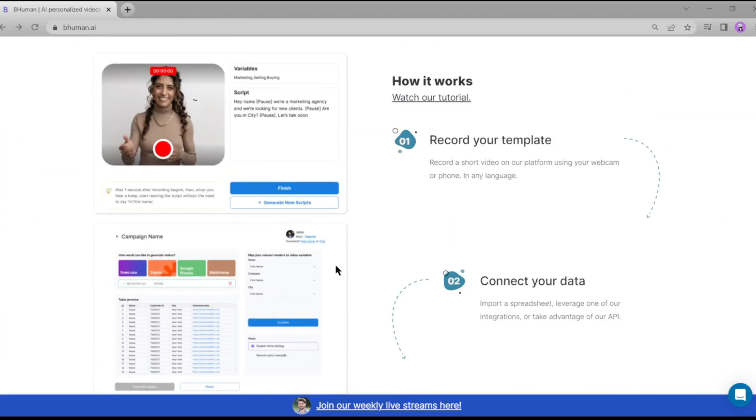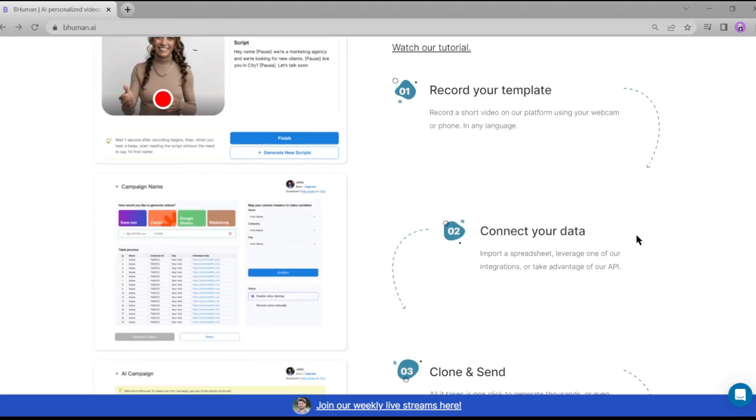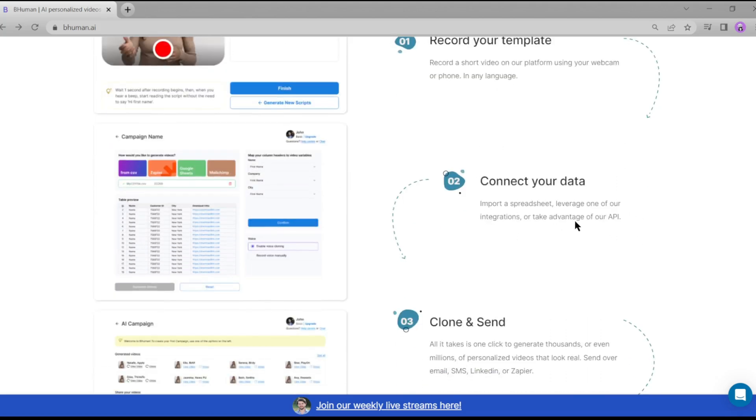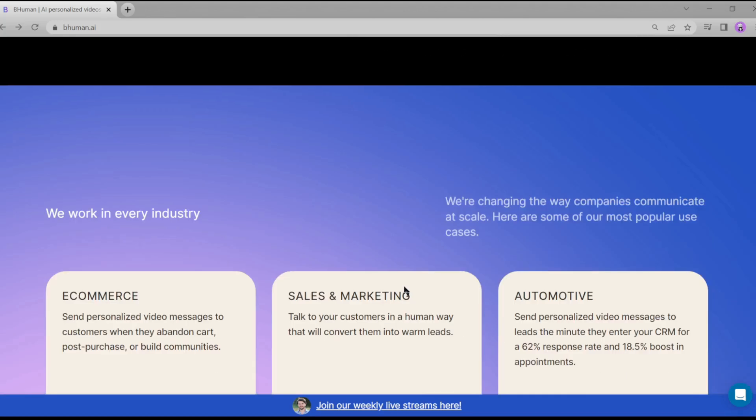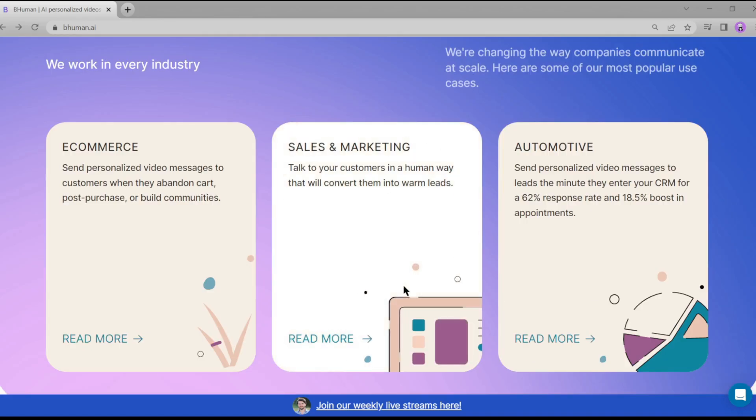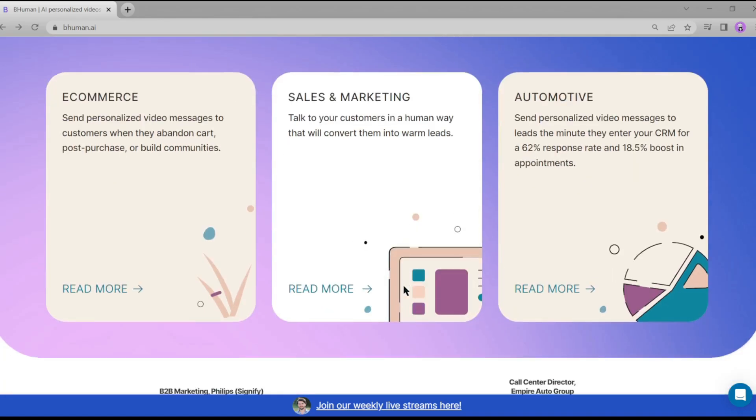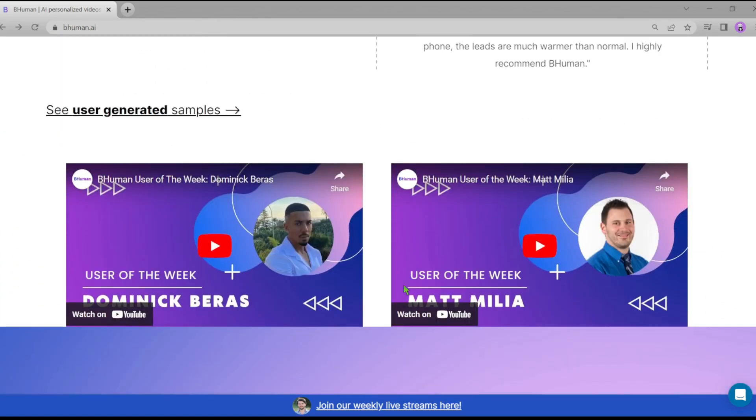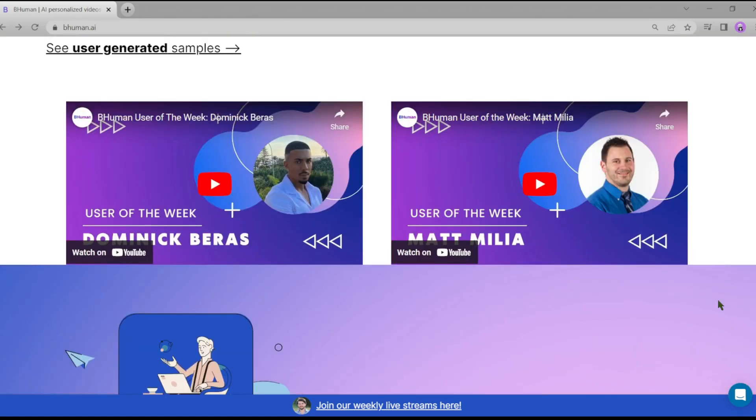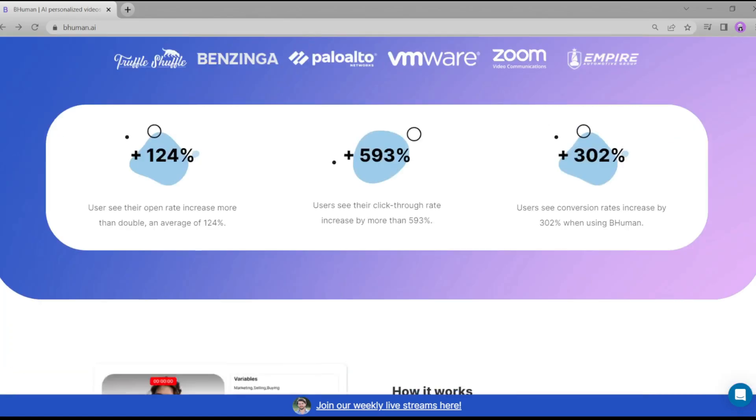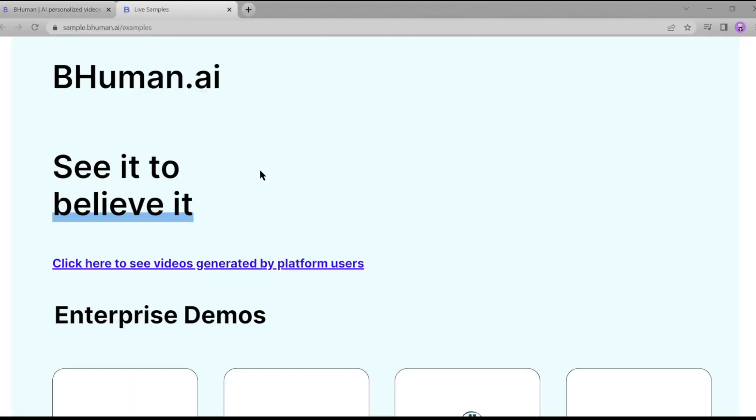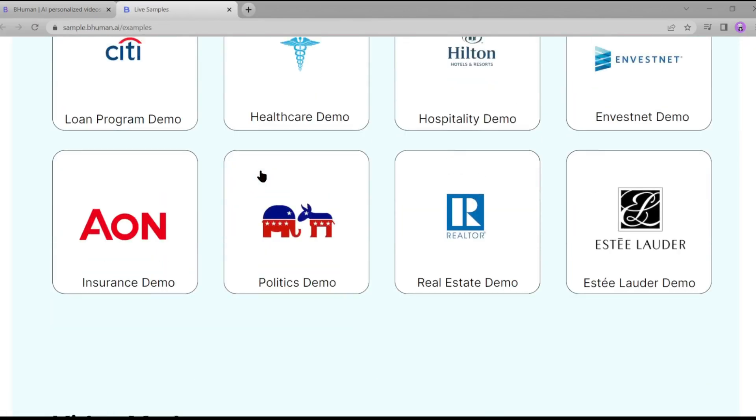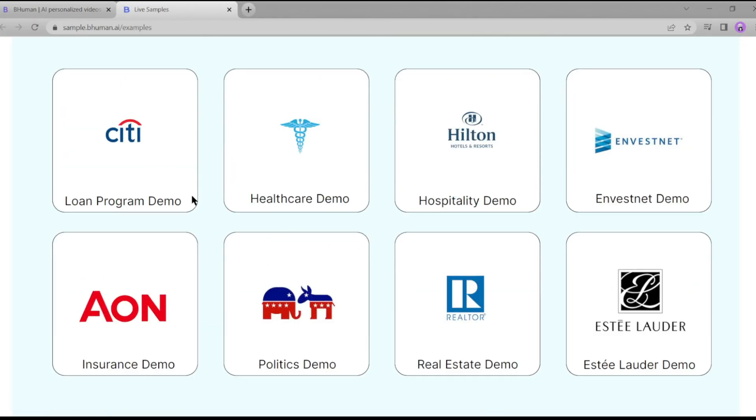There are three steps: just record your template, then connect your audience, and finally clone and send to your audience. There are some industry details where you can apply BeHuman. Let's navigate to the top and try some of their sample videos. There are several industry-wide samples here. Let's try hospitality.